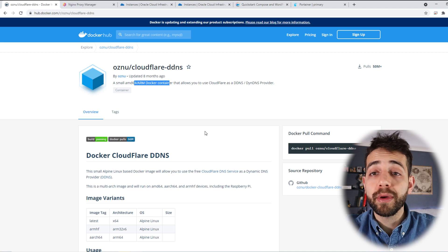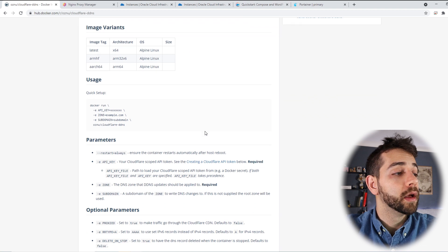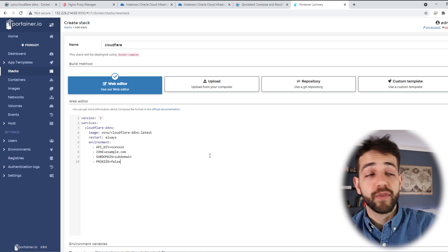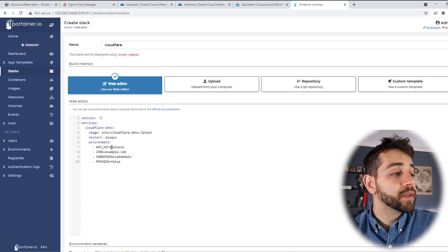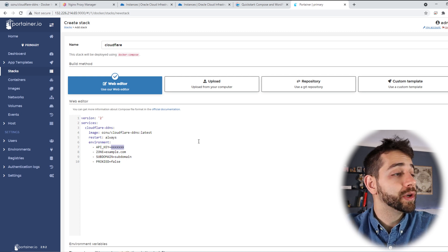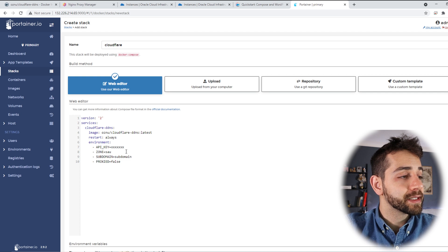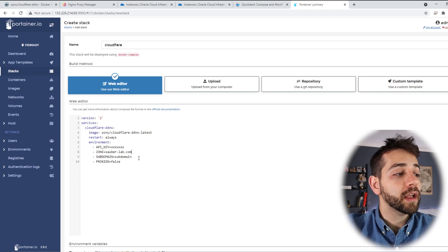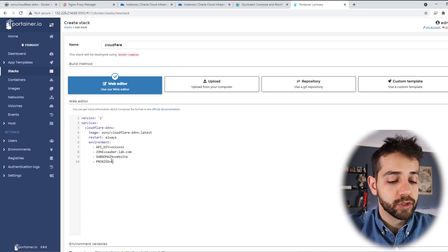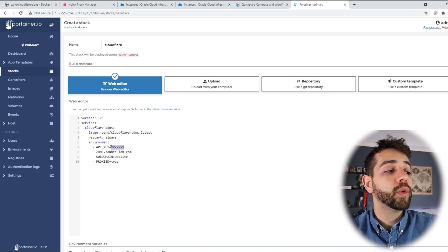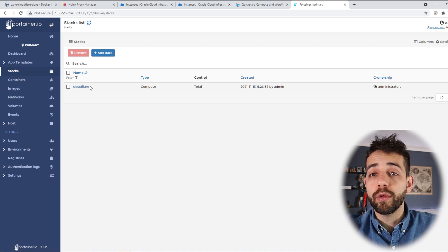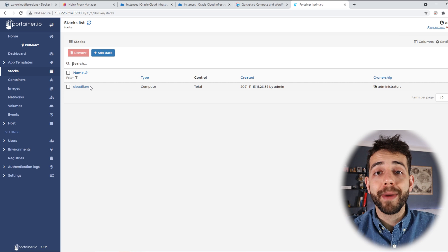We come here and click 'Add Stack'. The first stack we're going to create will be Cloudflare. I come here to the Cloudflare image — don't worry, this image is in the description, you can only copy this link to access it. Remember, this image will work with ARM, and our system is an ARM system, so it will work perfectly. We copy all this information, come back in Portainer and start to modify. We need to define our API key. The zone we're going to use will be sauberlab.com, the subdomain will be 'website', and I want proxy set to true. After adding my API key, I put 'Deploy the Stack'. My Cloudflare will be working and it will already show my new subdomain in the Cloudflare website.